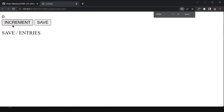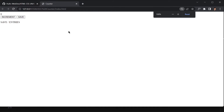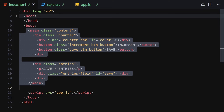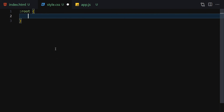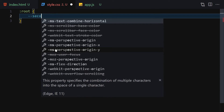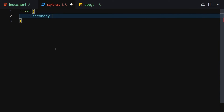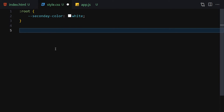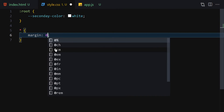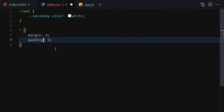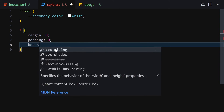If you check it, you can see the HTML. Now let's jump into CSS. The first thing I'll do is declare a variable — a secondary color set to white. Then I'll select everything and change the margin to zero, padding to zero, and box-sizing to border-box.